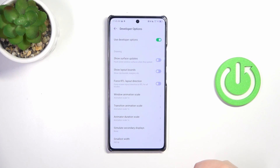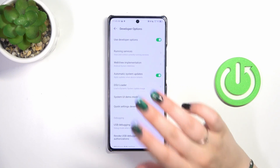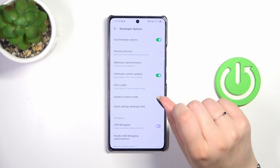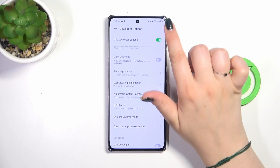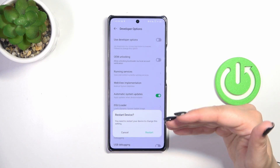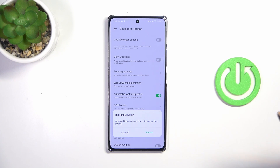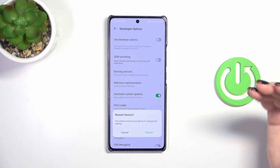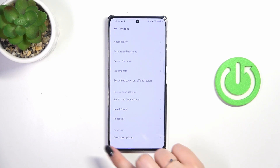If you're done customizing and want to turn off Developer Options, you don't need to scroll to the top — this option is pinned to the top of the screen. Tap the switcher and you'll be prompted to restart your device. After restarting, the Developer Options will disappear from the list.